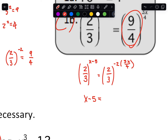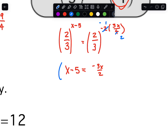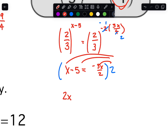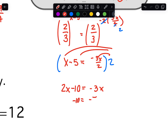Now we can set x minus 5 equal to the other exponent, negative 2. To get rid of the fraction we could multiply both sides entirely by 2, which would give us 2x minus 10 equals negative 3x after distributing. Then we can subtract the 2x to get negative 5x on one side, divide, and get x is equal to negative 2.